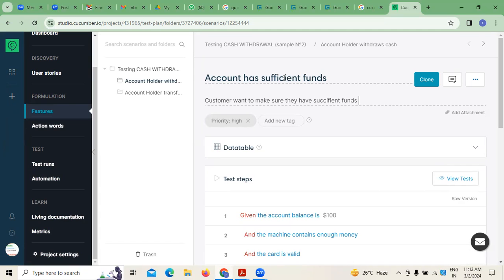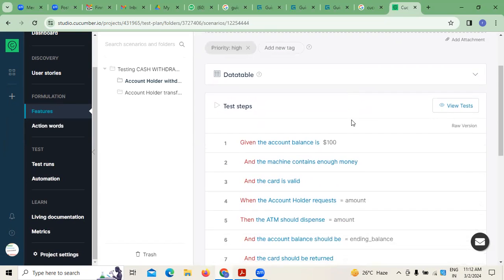The customer wants to make sure they have sufficient funds to transfer. That is one thing we have to see — why you require the account balance — because you want to transfer some money to someone for different purposes. This is what we have to do.